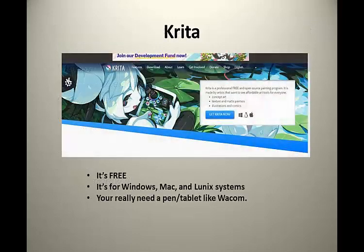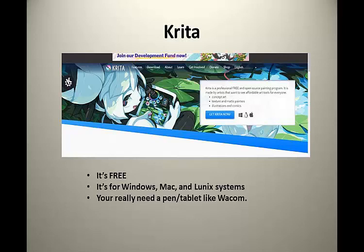In this tutorial, I'll be utilizing a program called Krita. Krita is a free program available on the internet and it's also available in Windows OS, Mac OS, and Linux OS versions. To really be able to use it effectively, you're going to need a pen and tablet combination such as the ones made by Wacom.